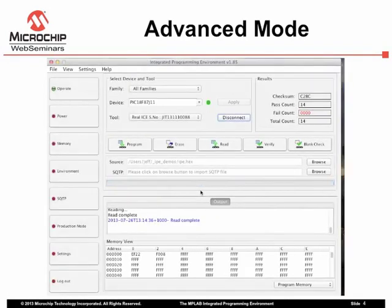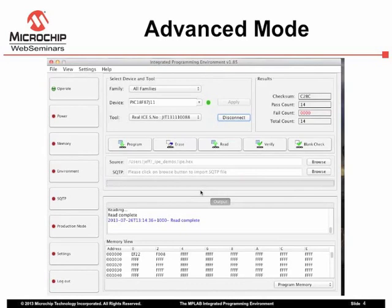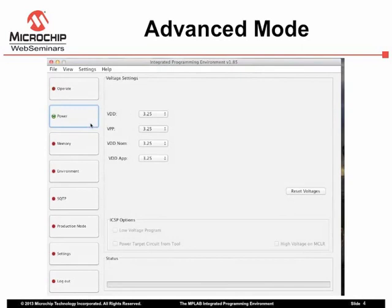Once Advanced mode is active, the IPE window is updated to show setting category buttons on the left. Several categories specify environment settings, such as Power, which allows the adjustment of the operating and programming voltages, as well as other power-related controls.